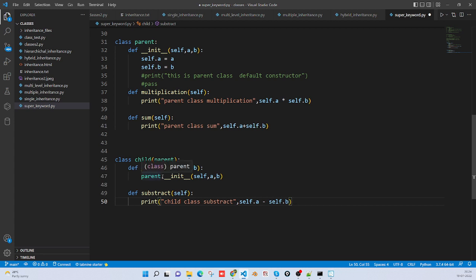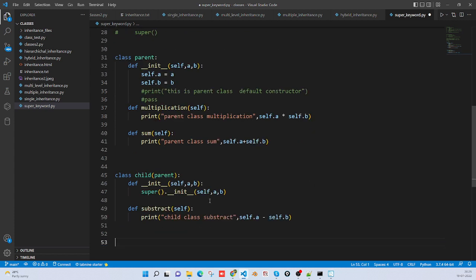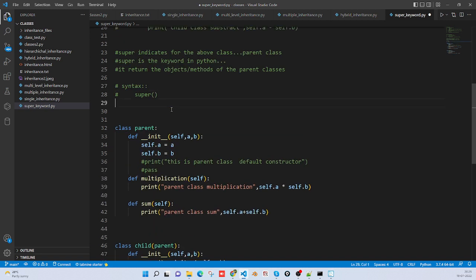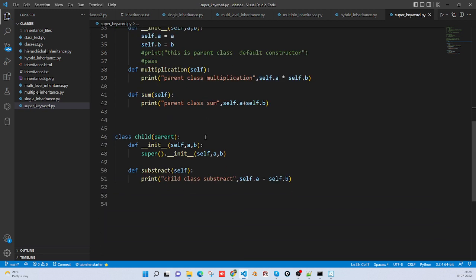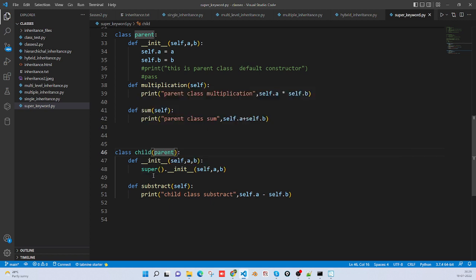This is my parent class and this is my child class. Here I am writing the super keyword. What it will do - it will return parent class properties or methods, which you can then call. The syntax is super().__init__. Here you need to inherit; only then will super work. Whichever class you are giving here, that class will be the super class for the child.